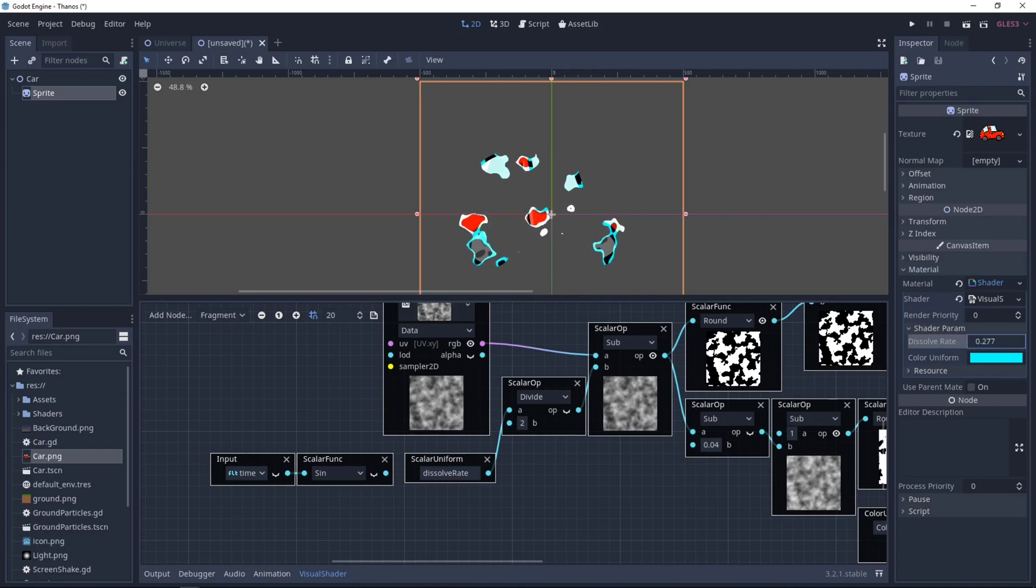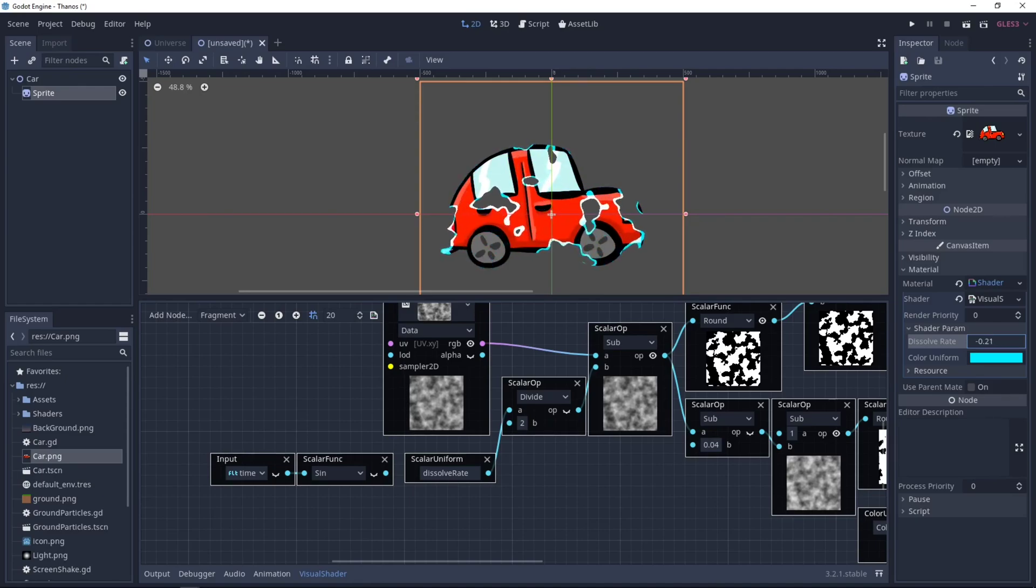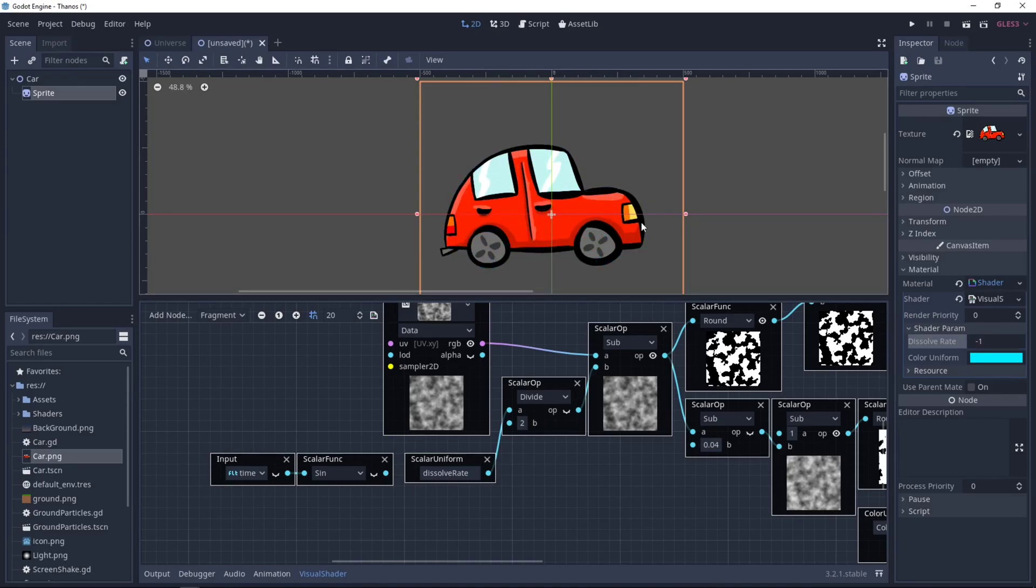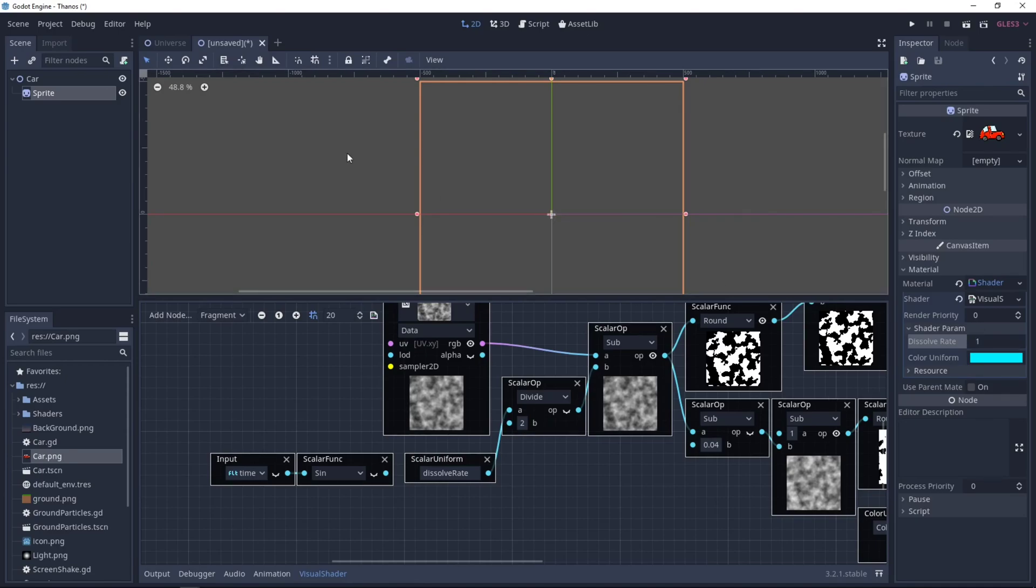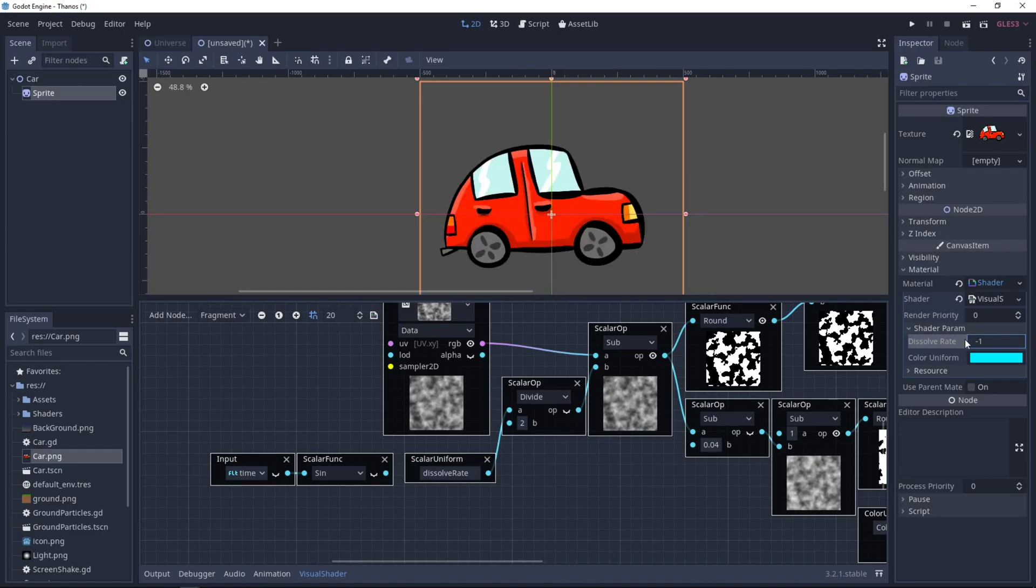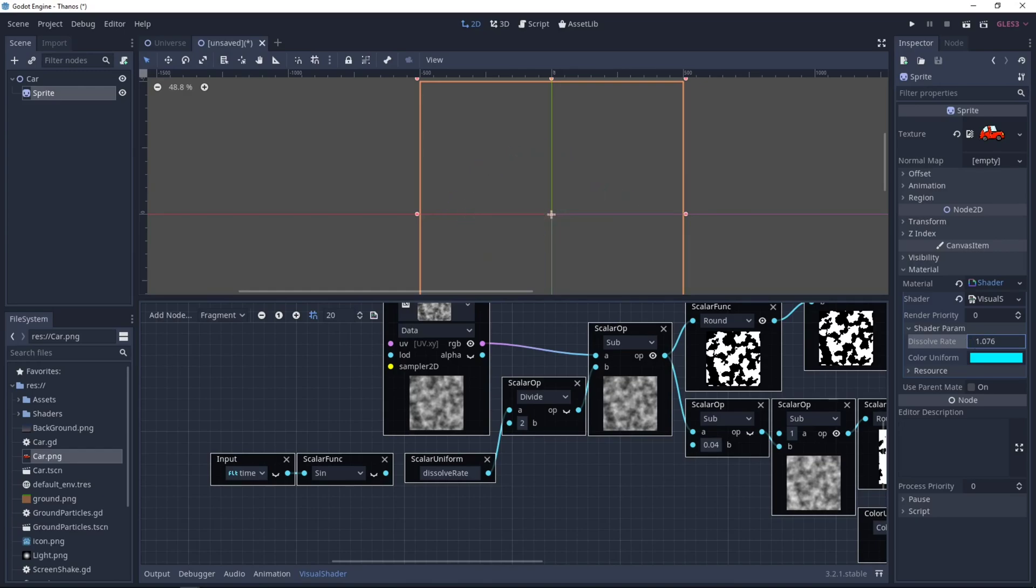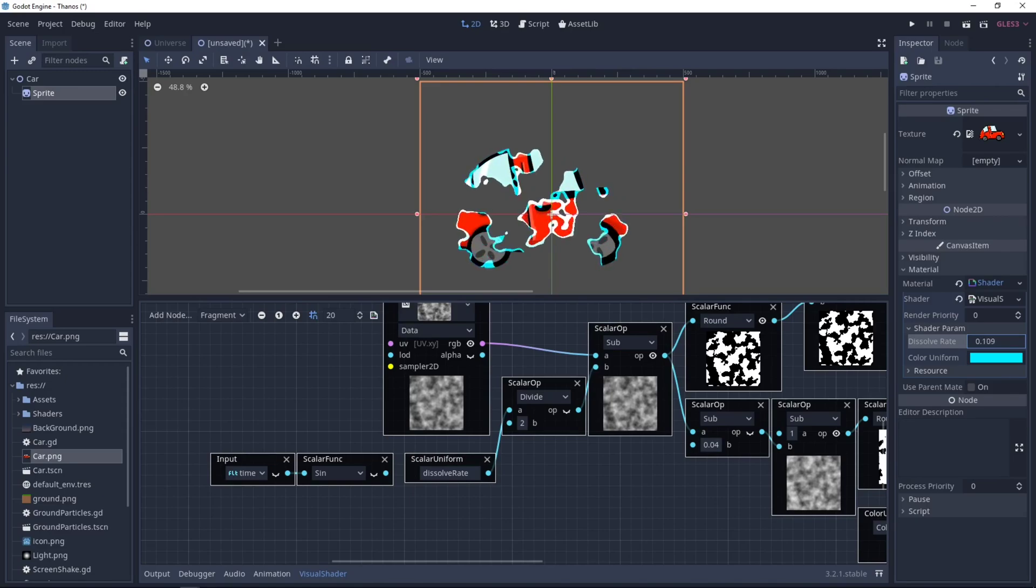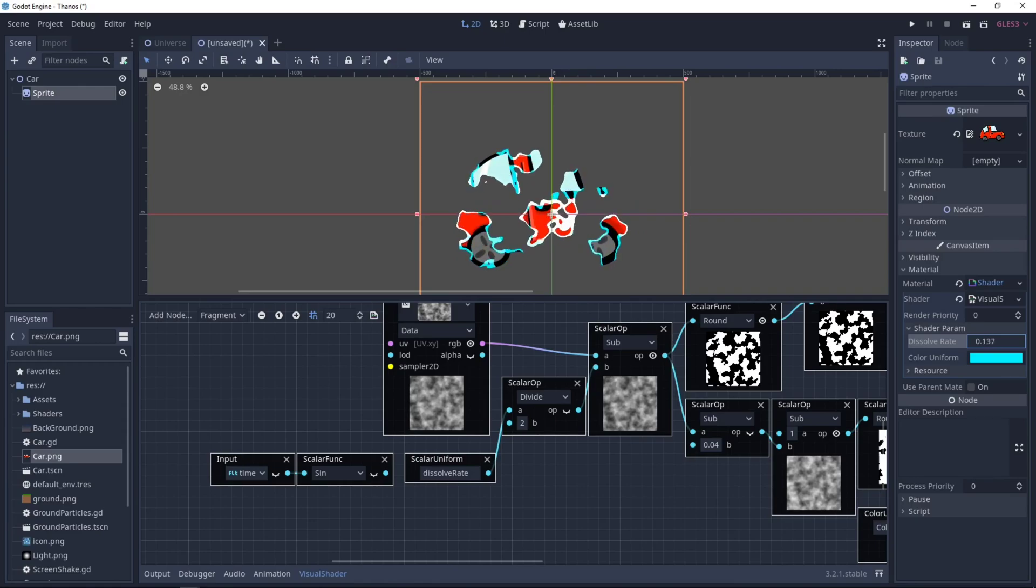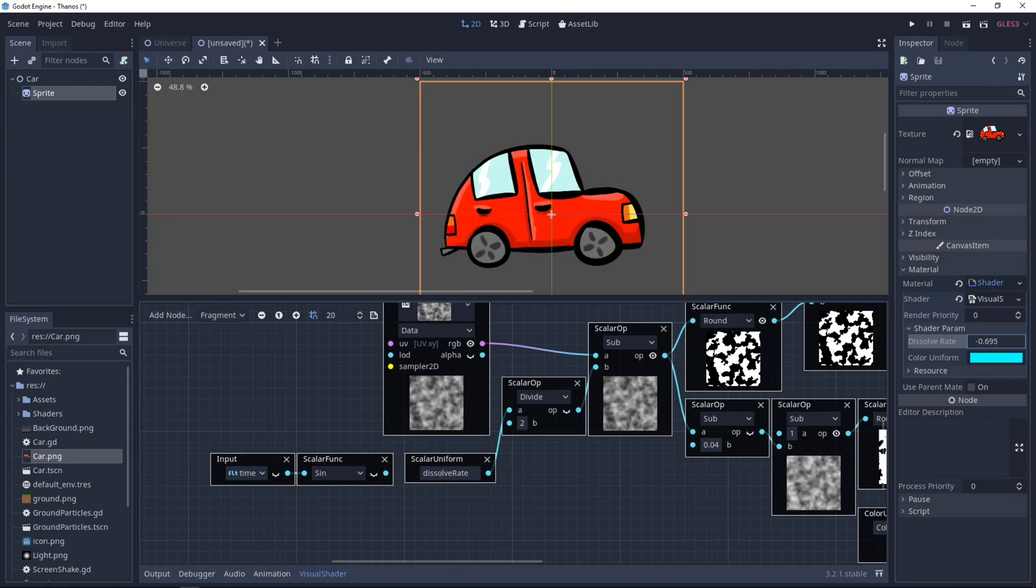And now you can see the dissolve rate in the shader params and you can adjust it. You need to keep it between minus one, which is a full car, you can see the car, and a one, which is the car just disappeared. So if you want, you can use a tween node. So you go from minus one to one. And so you see the car is disappearing. Or you can use it from one to minus one. So you make the car appear.